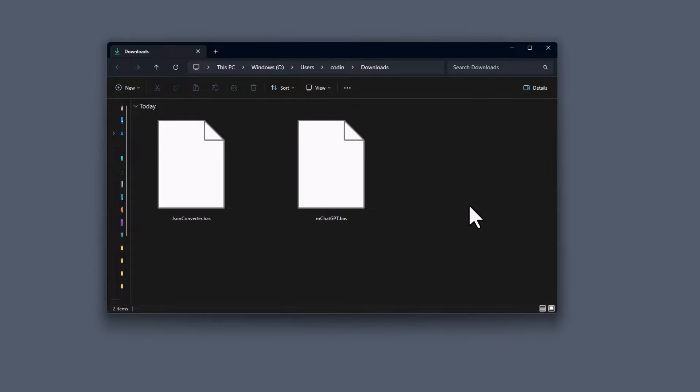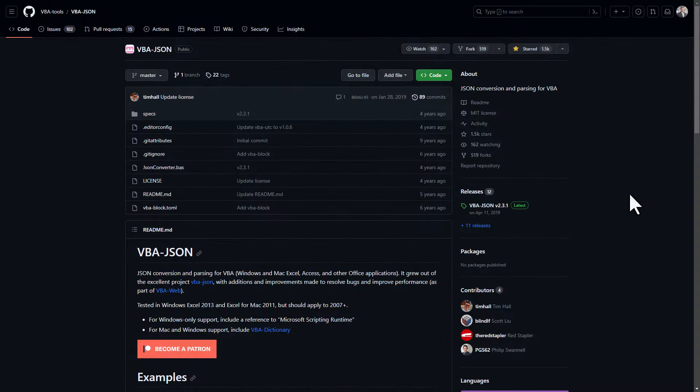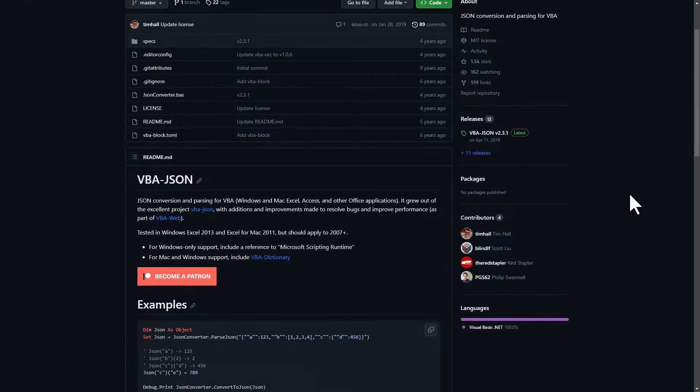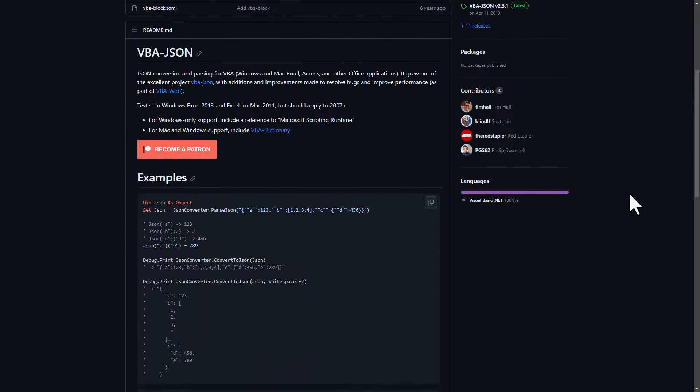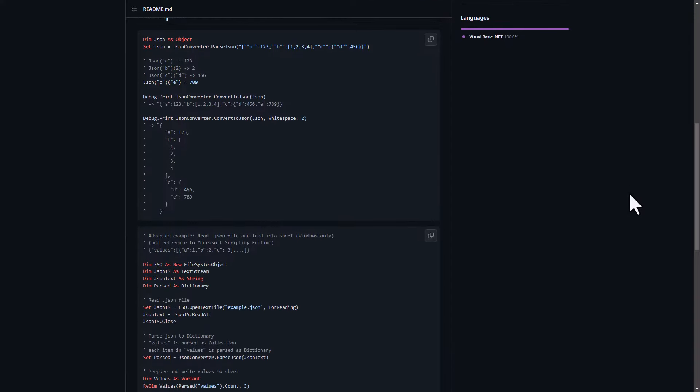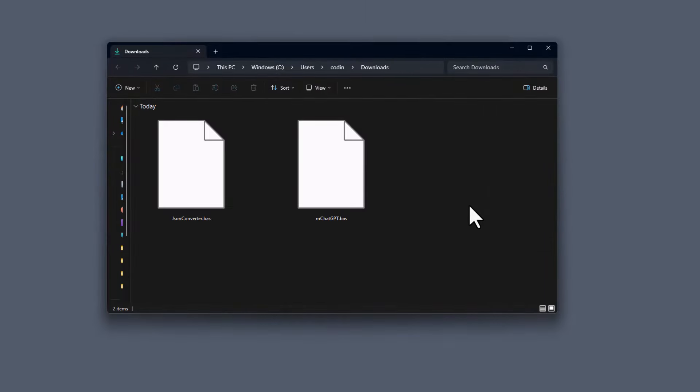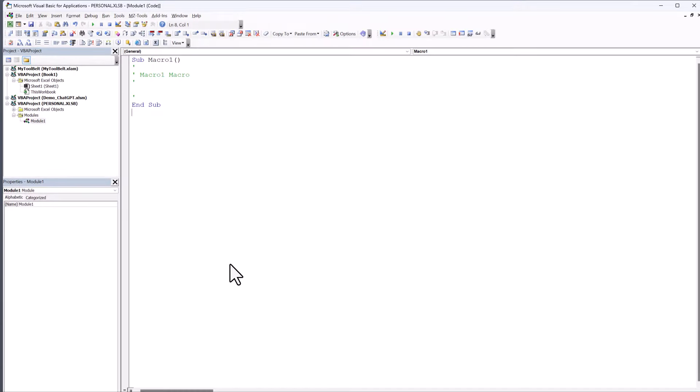A side note about the JSON Converter. I actually didn't create this one. It is the work from Tim Hall. He made his code available on GitHub, so full credit to him. I will also leave the link to his GitHub repo in the description. Okay, and with that said, head back to your Visual Basic Editor.